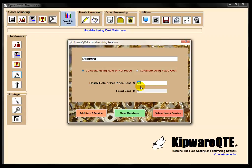So deburring, packing, just things that you normally wouldn't put into a cost estimate but are incurred in the cost of creating the part. Very easy inside of QTE to make this non-machining database and then to include that into the cost estimate.